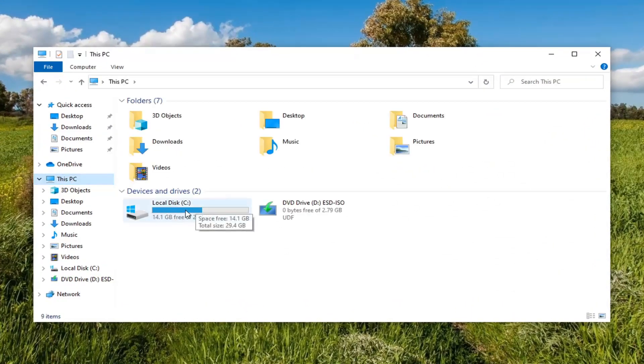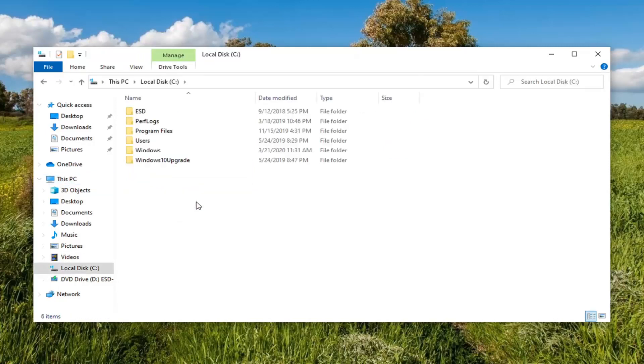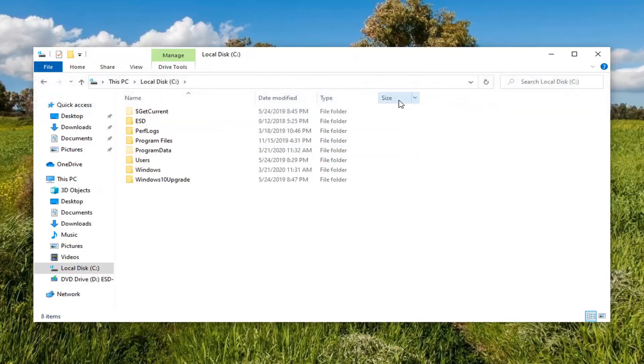Double click on your local disk where Windows is installed. Select the View tab and then select Hidden Items.